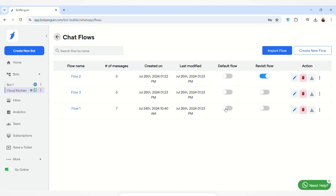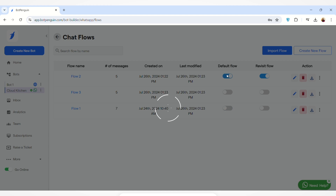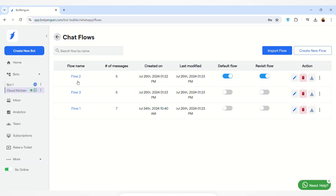You can set two different flows as your default flow and revisit flow. For example, I want Flow 1 as my default flow and I have set Flow 2 as my revisit flow. You can also set one flow as both the default flow and the revisit flow — meaning Flow 2 will be activated for new users as well as revisit users.